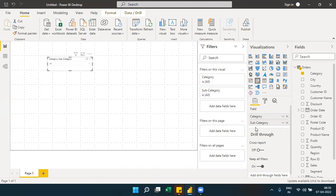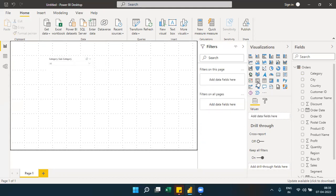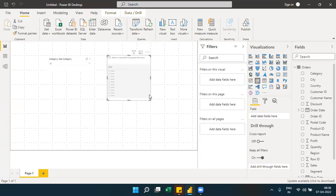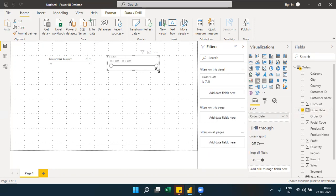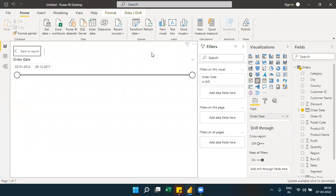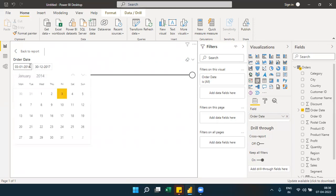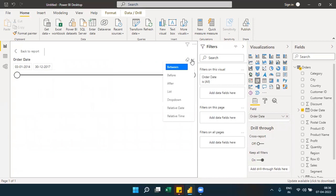For text fields, the slicer gives two options: list or drop-down. When you drag a date field into a slicer instead of a text field, the slicer changes — it provides a slider with a start date and end date. You also get calendar controls and additional options like between, before, and after operators, which are not available for normal text fields.